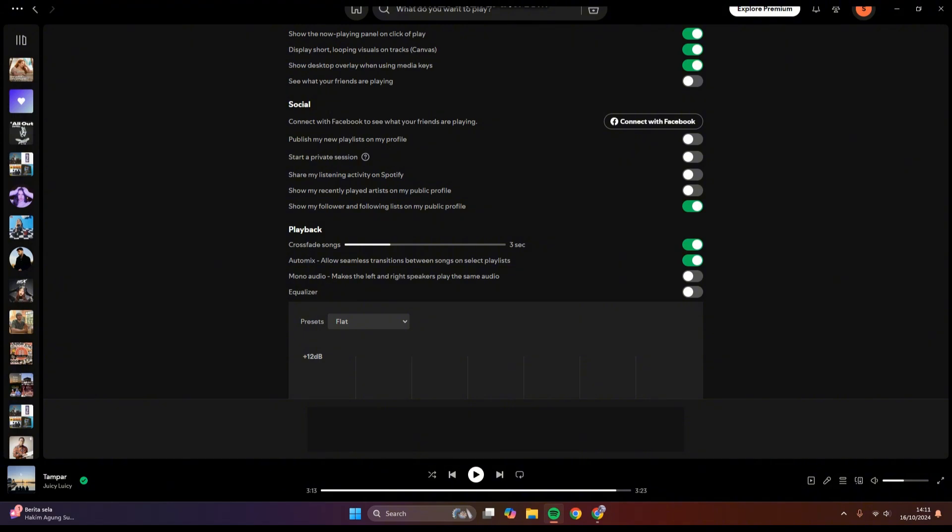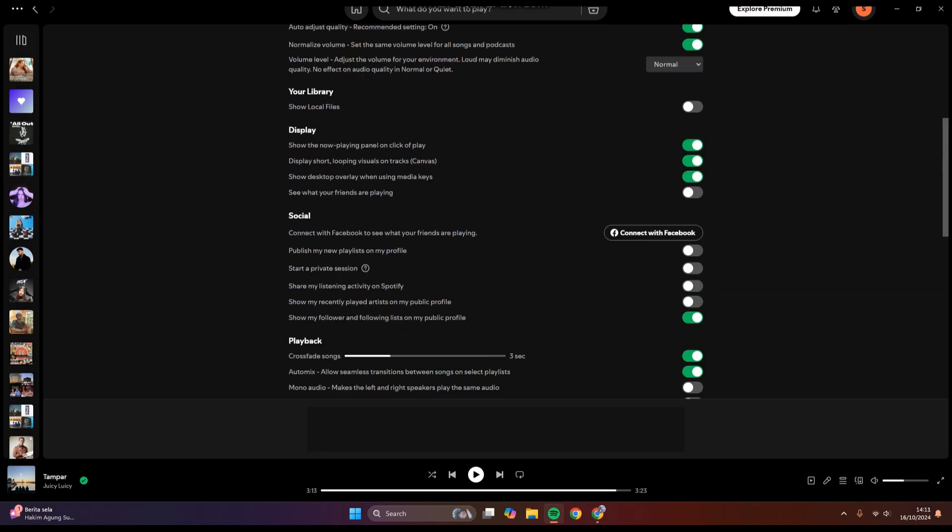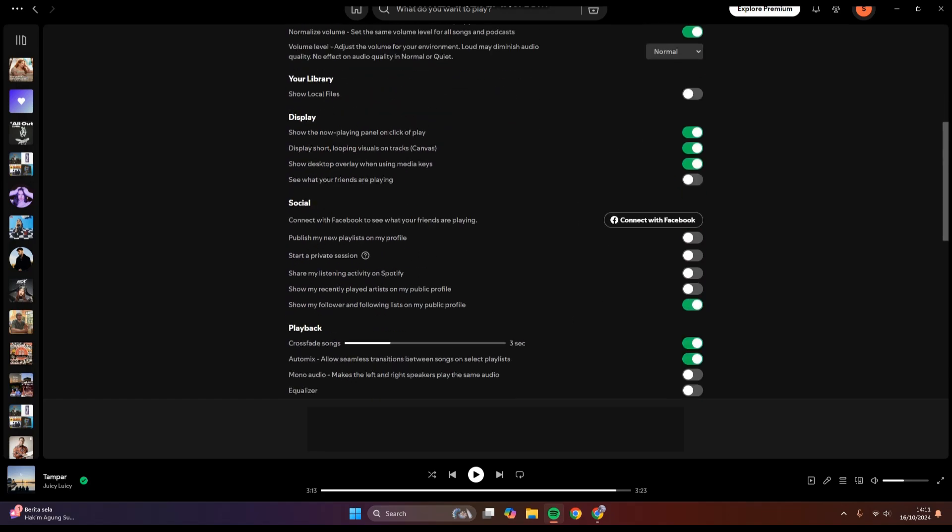...it will jump into the next song smoothly. So that's how you can have smooth transition between Spotify songs. Thank you so much for watching. Don't forget to like, comment and subscribe, and also click on the Thanks button.